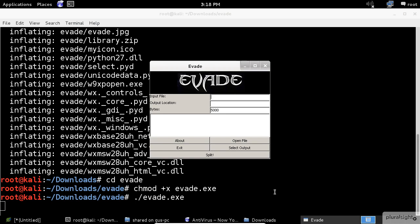Let's say you have a 20,000 bytes file, and you want to split it by 10,000 bytes. Evade will make two different files. The first one contains the first 10k bytes, and the second one contains the first 10k and the second 10k. Let's do it for the WCE application.